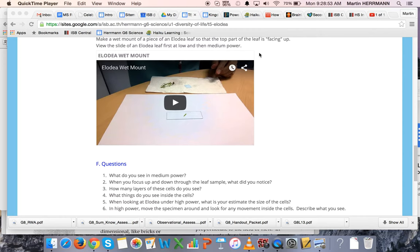At this point you should have the slide of the Elodia leaf on the stage and you should have your microscope plugged in to your MacBook with the USB cable that your teacher had given to you.